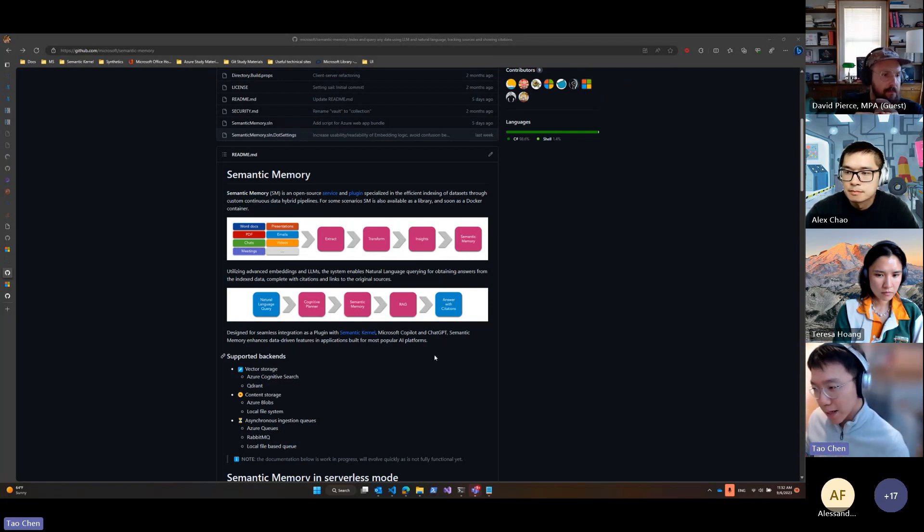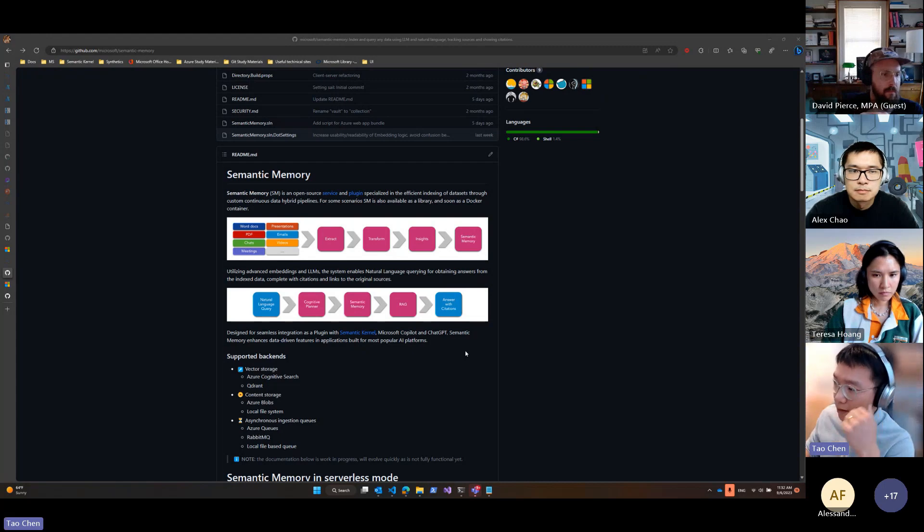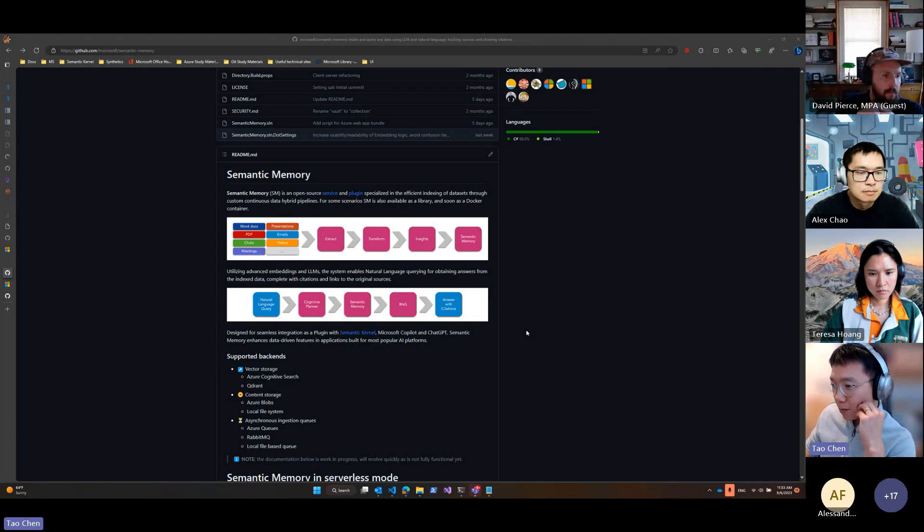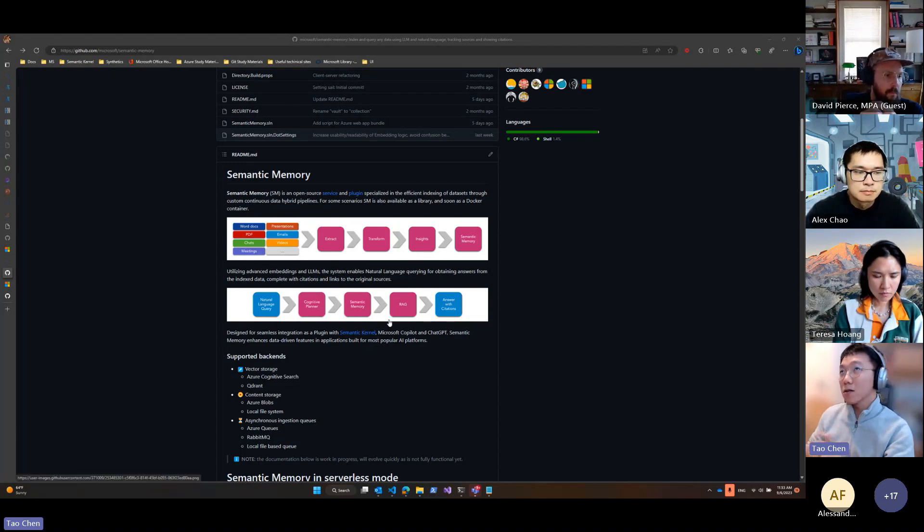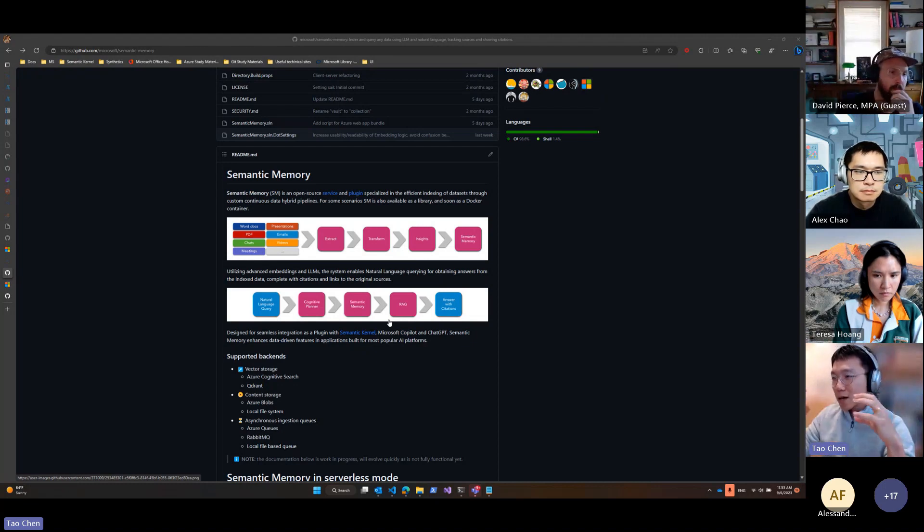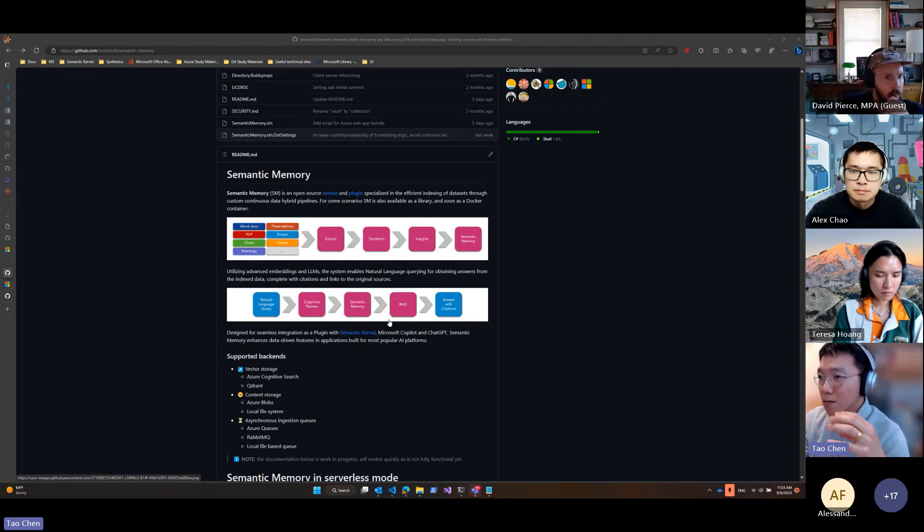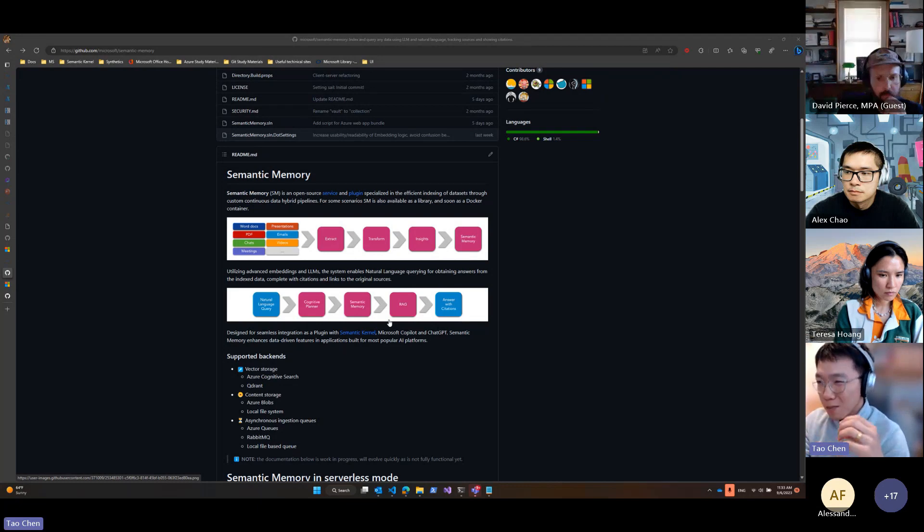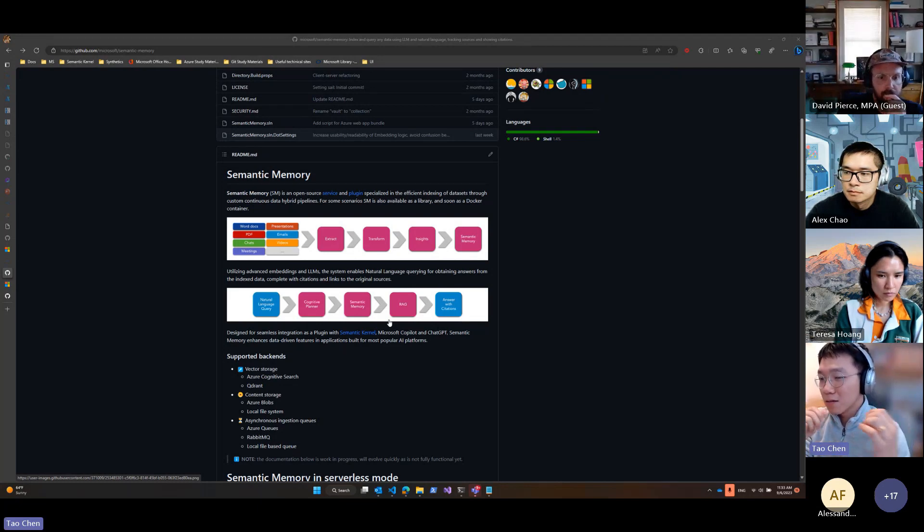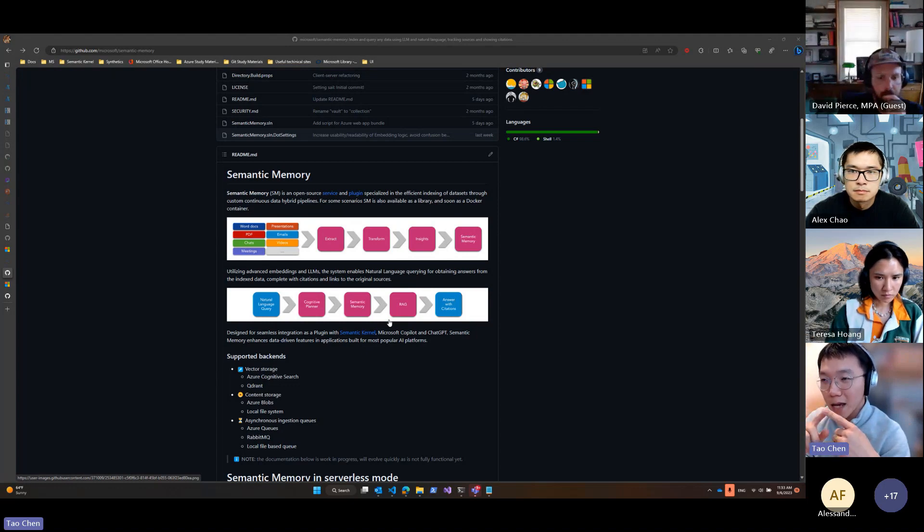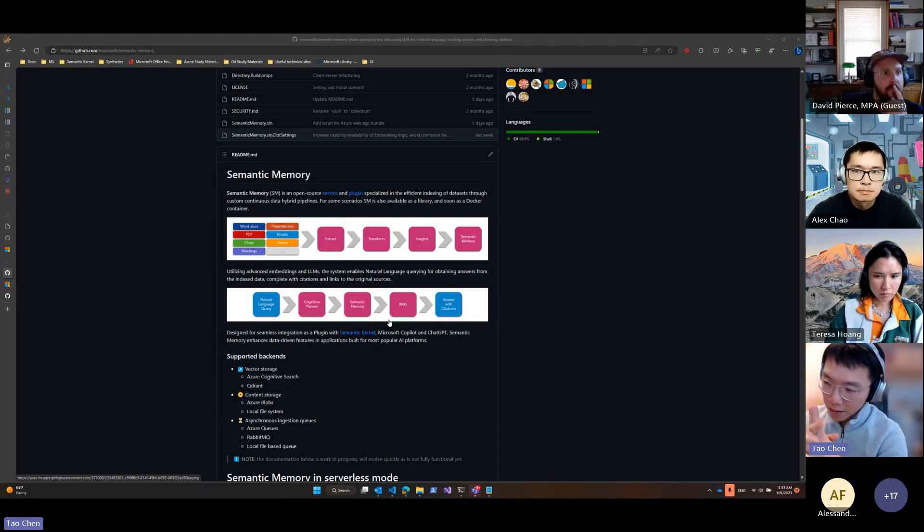semantic memory is a new project from the semantic kernel team to enhance the data-driven features or experience in applications built with SK. It includes a pipeline that you can use to generate semantic memory from basically any files: text documents, PDF, images, emails, videos, anything.